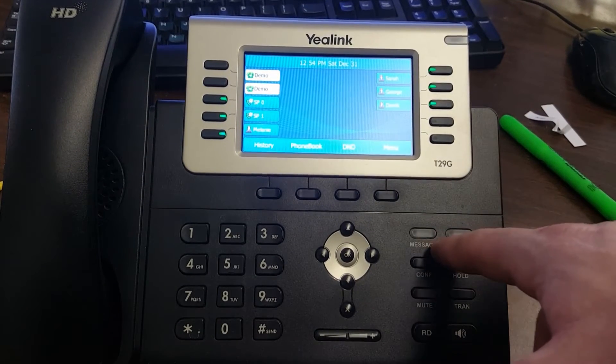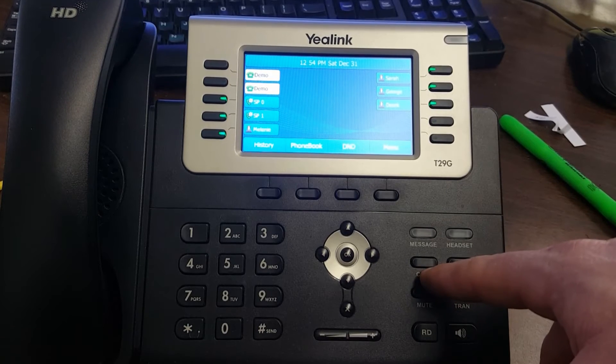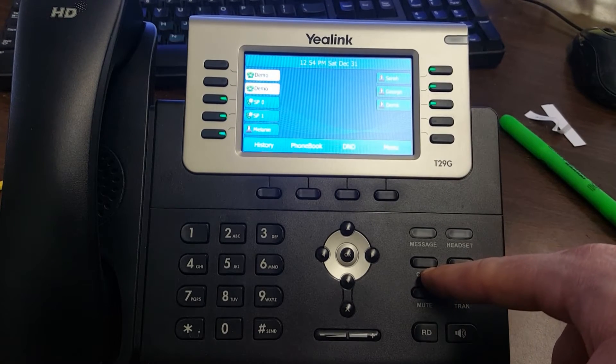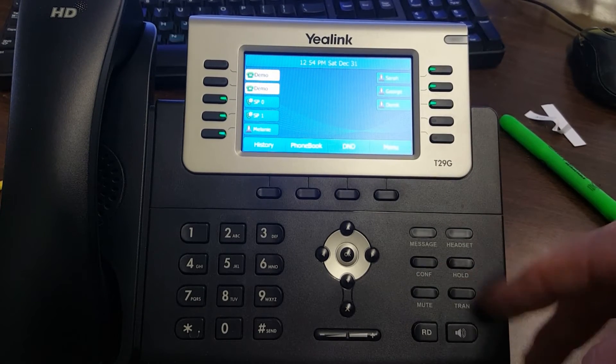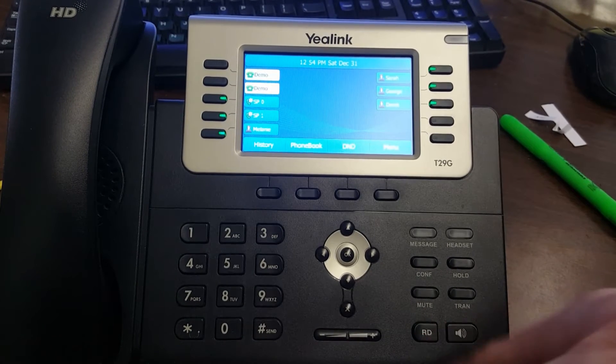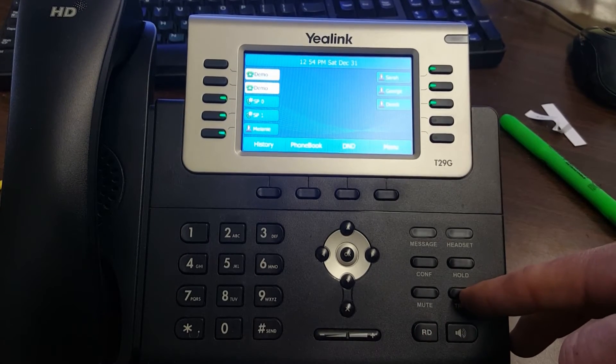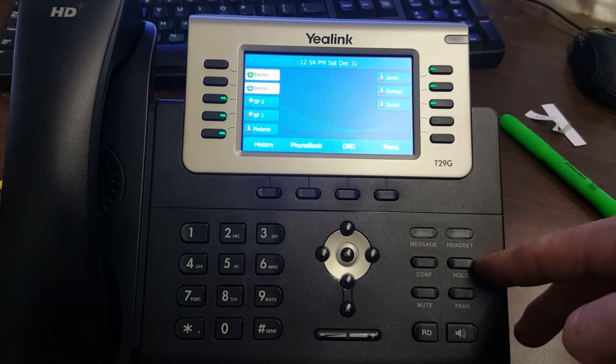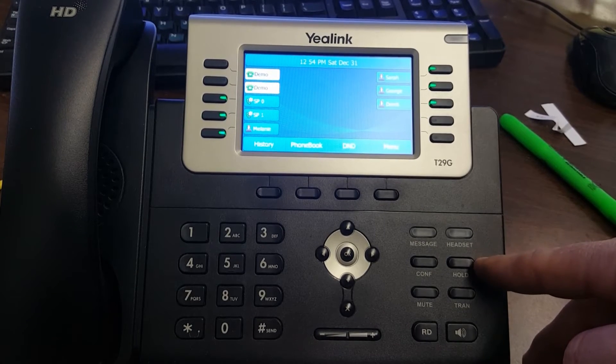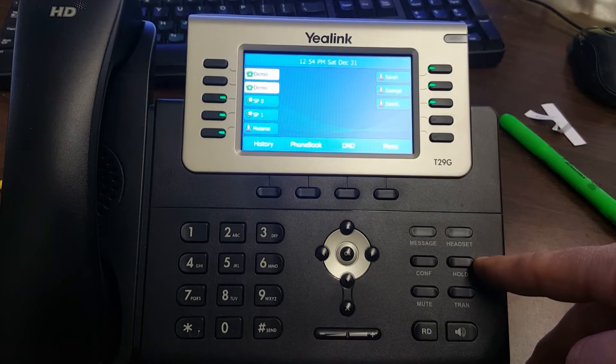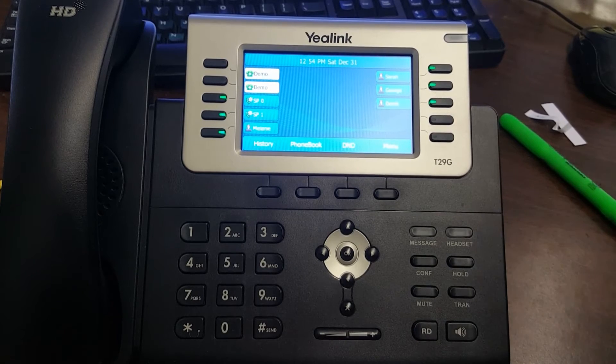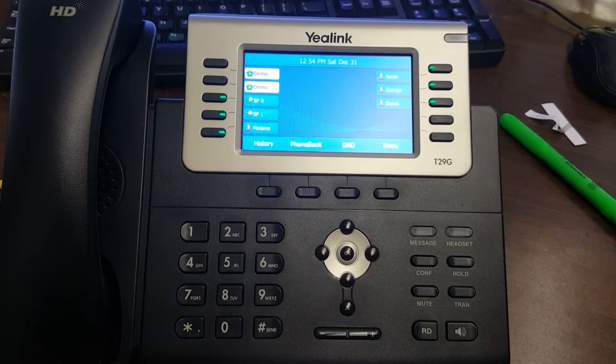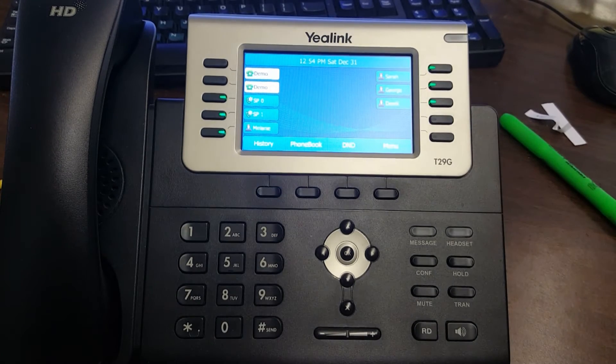Here is your voicemail button - it's message. Here's a conference button. I have a video on how to make conference calls. Mute, where you can mute yourself. Redial, speakerphone, transfer. Here's your hold button - this is exclusively to hold a call on your phone. And you have a headset button to toggle on and off.